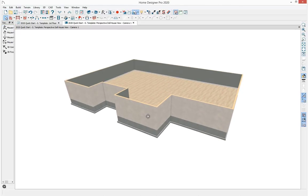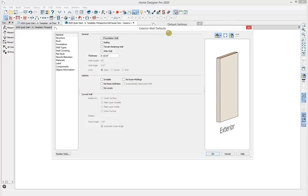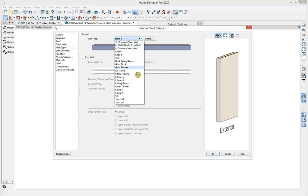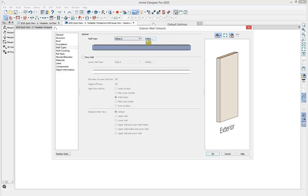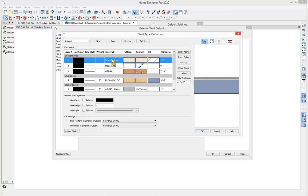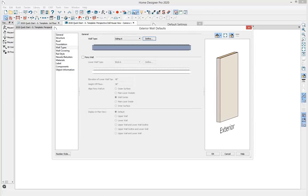I'm getting a stucco wall type here, which is defined in my defaults. Going to Edit > Default Settings, I'll come down to Walls, select the exterior wall, and hit Edit. This brings up exterior wall defaults where I can review wall thickness and make adjustments to the structure, roof, and foundation. Under wall types, I'm currently using the Siding 6 wall type. Home Designer includes predefined wall types, and with Architectural and Professional you can define custom wall types, adjusting each individual layer's material and thickness.